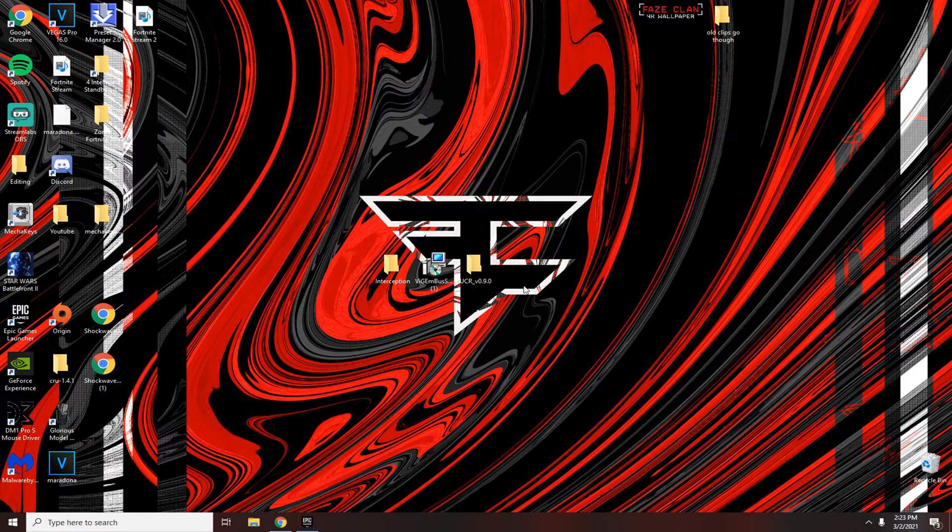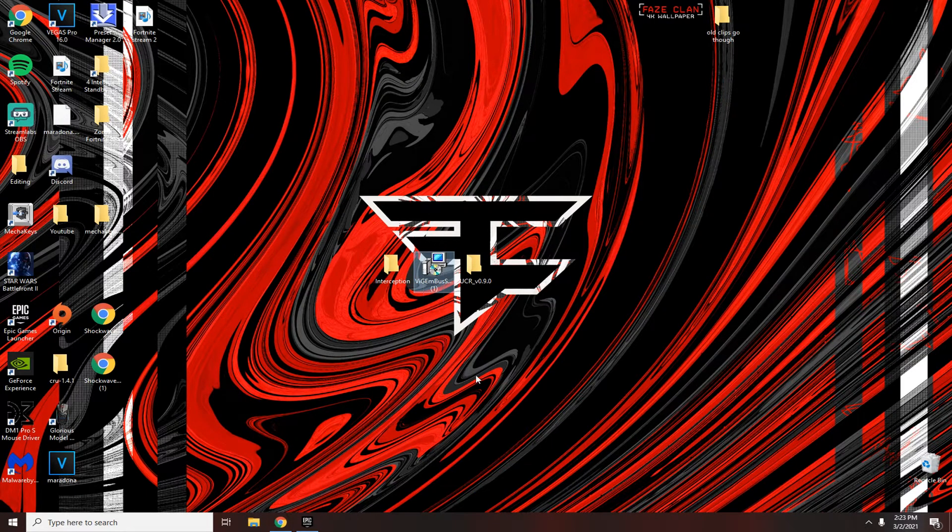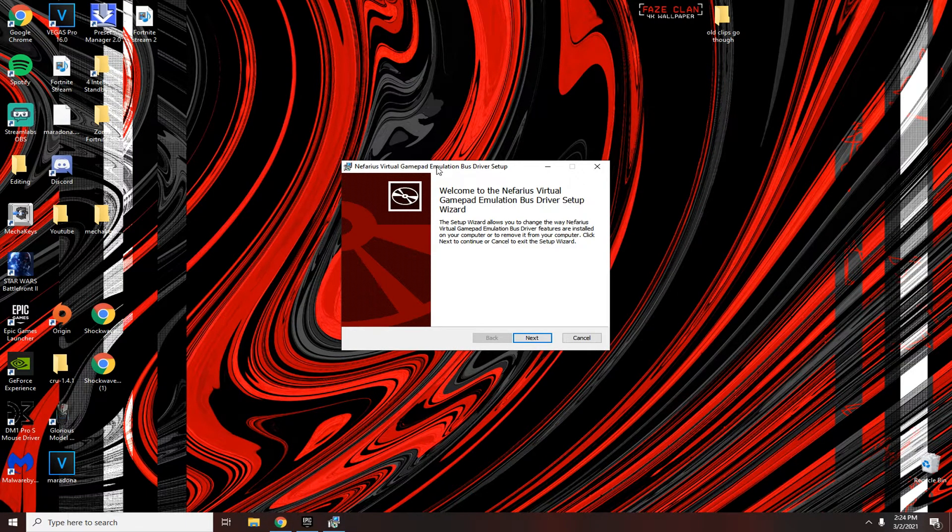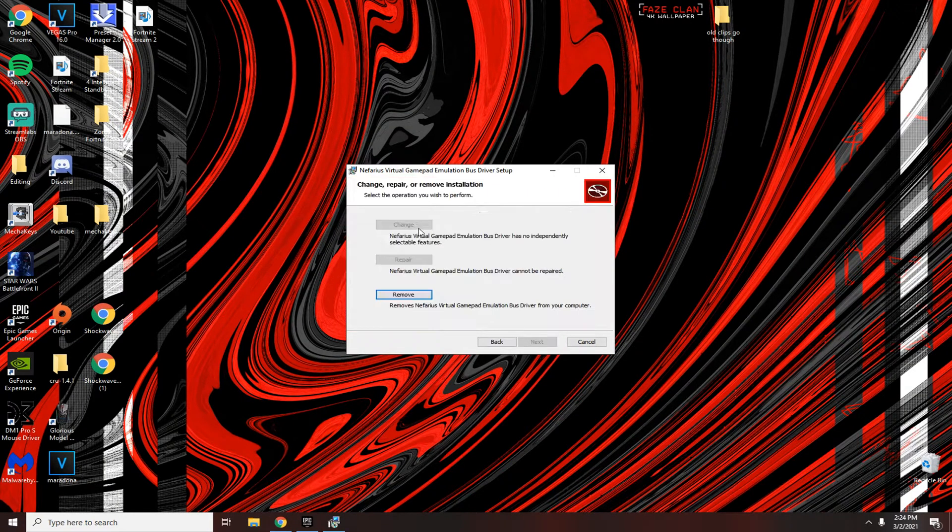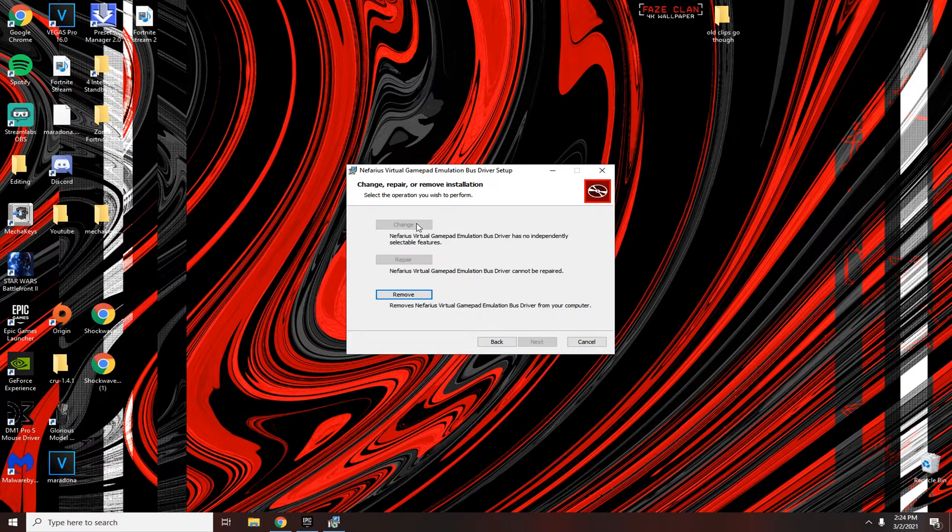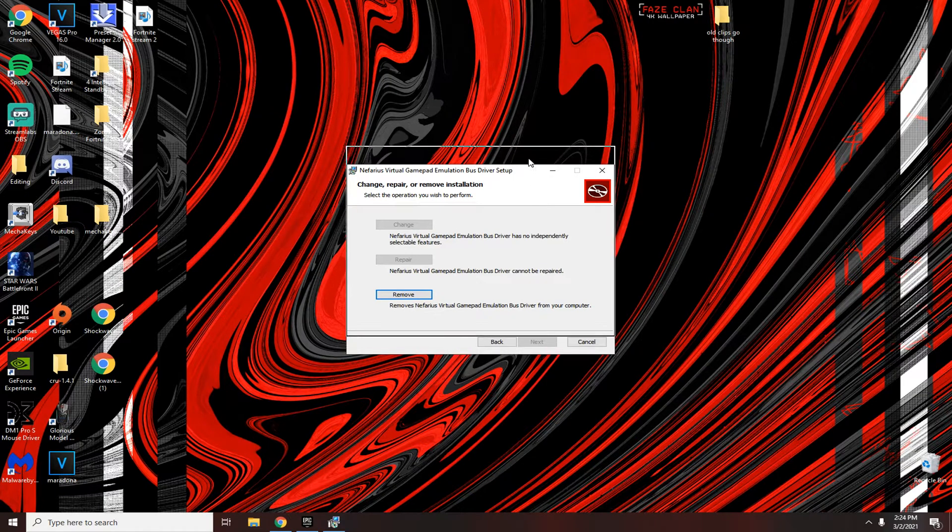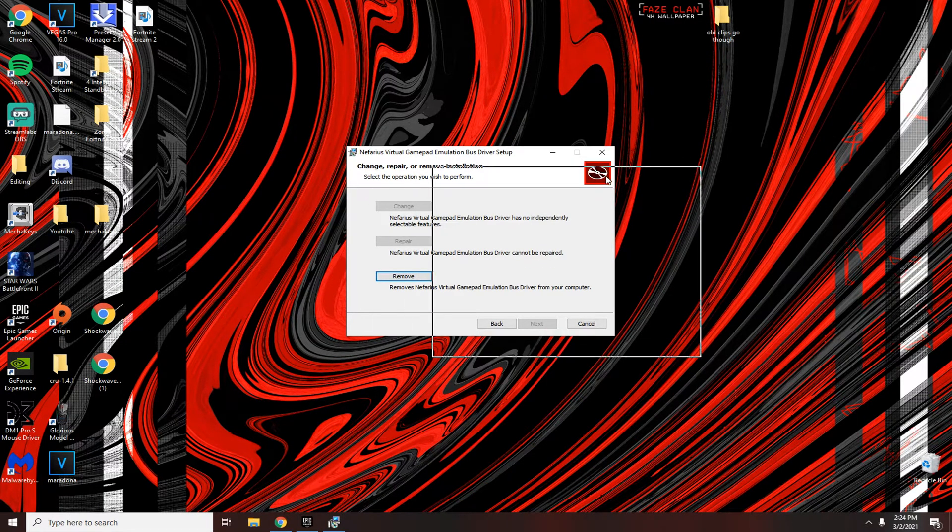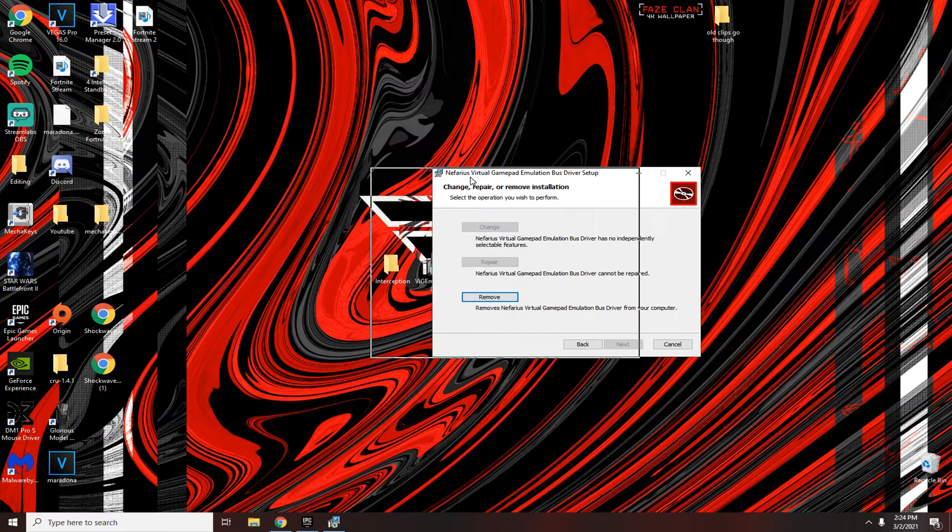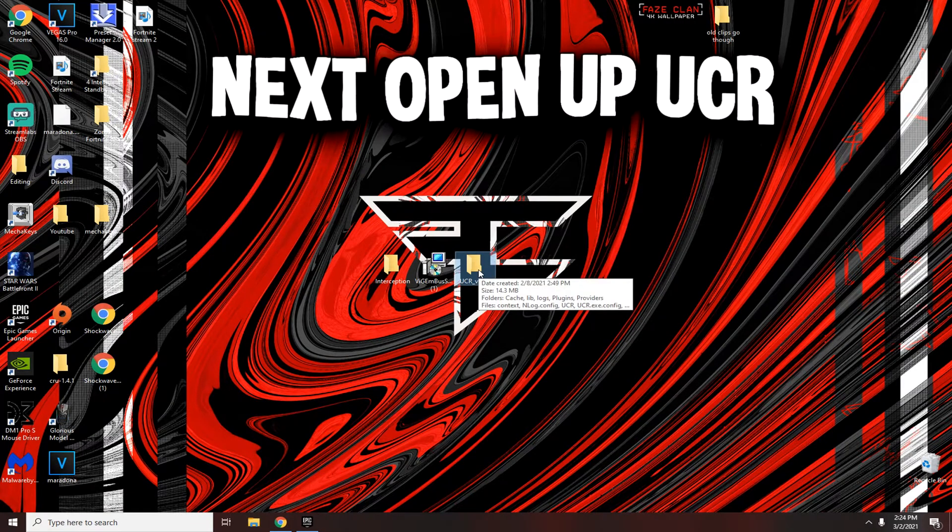Once your PC is rebooted, open up the middle folder with the disc and the computer, the Varius Virtual Gamepad Next. Click install and it's a very basic install. Just click next and everything and accept the terms of service.